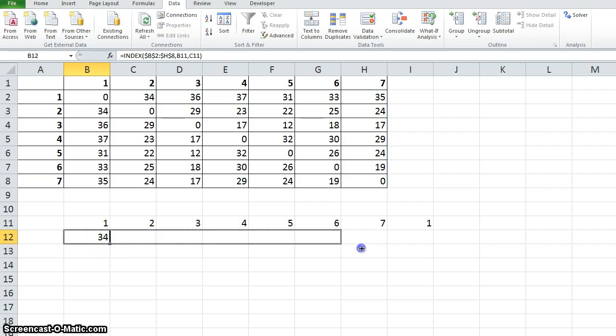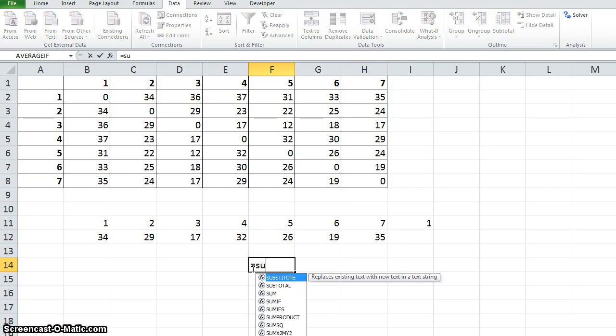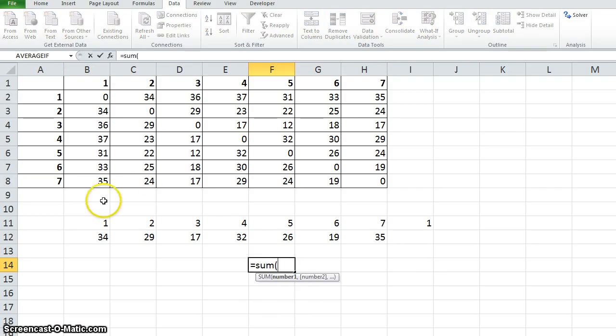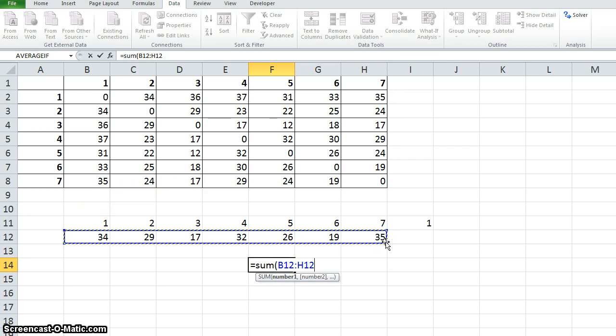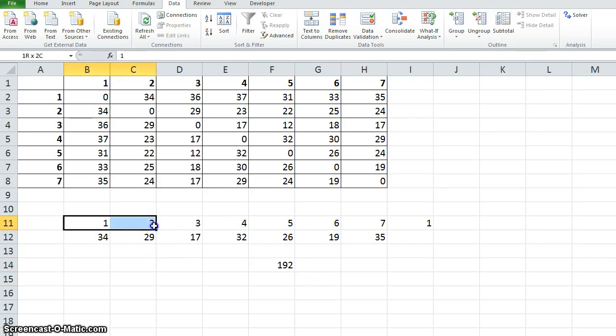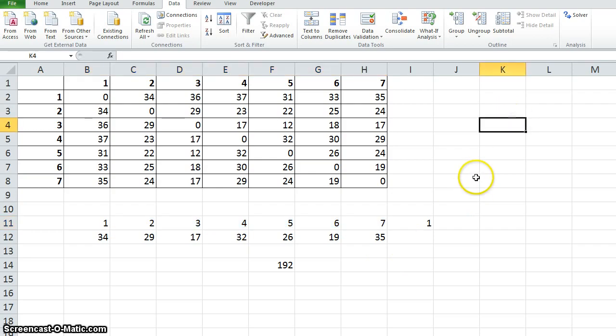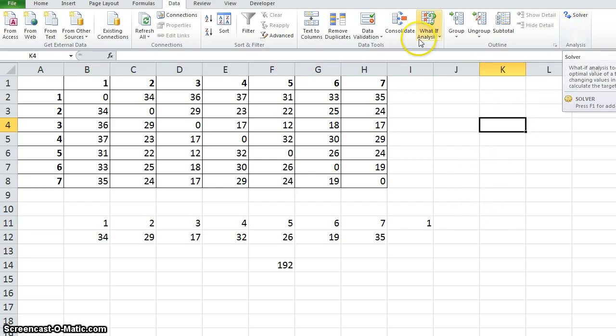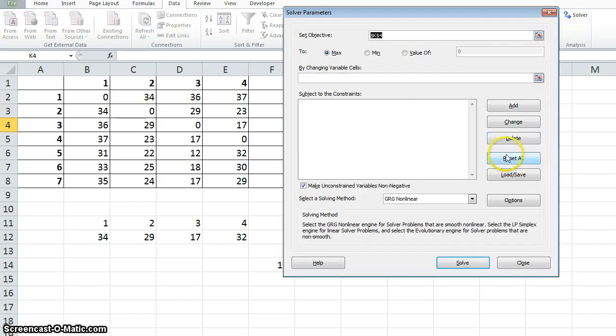Just drag it. Now we have to find the total distance. This will be the sum of these distances. And we got it as 192. This is just for a random sequence which is given here. We have to find the best sequence which can be found using Excel solver. In the data tab we select Excel solver.